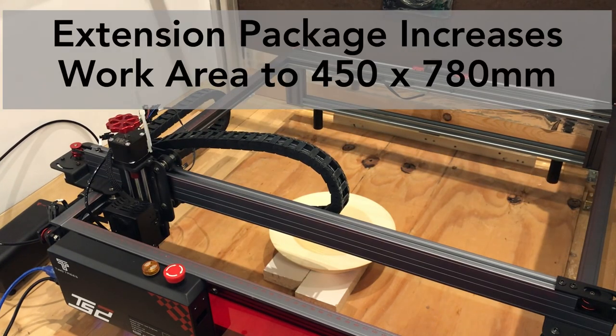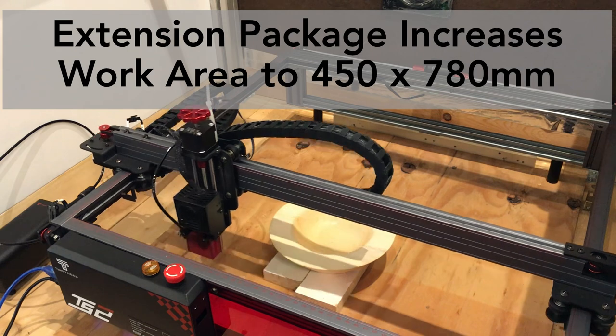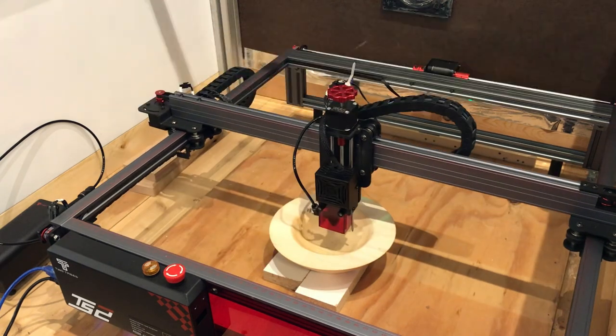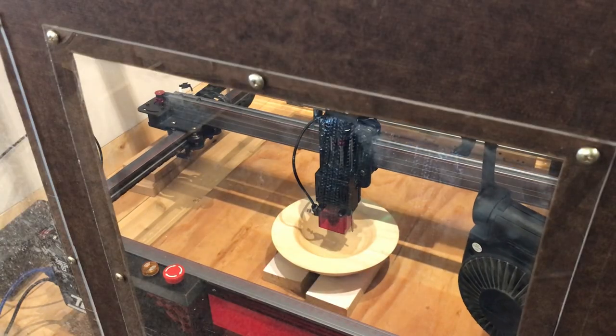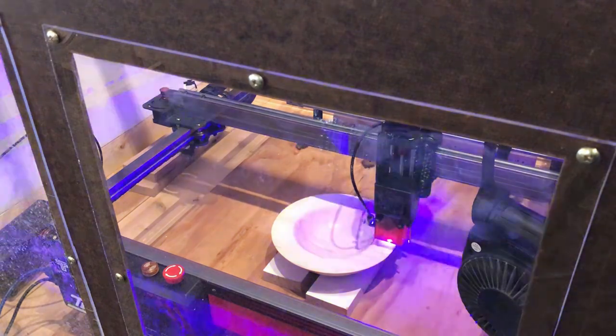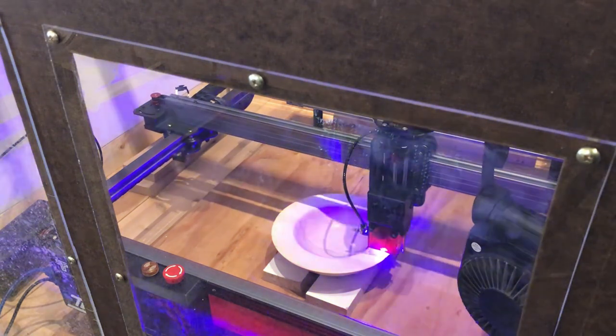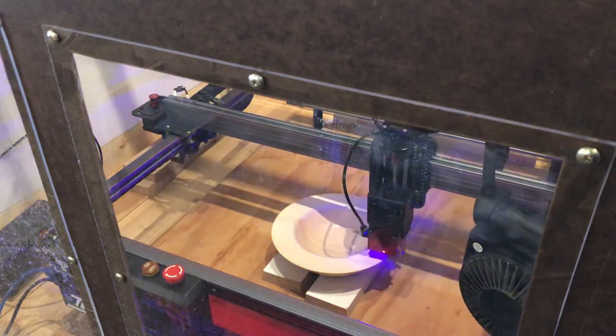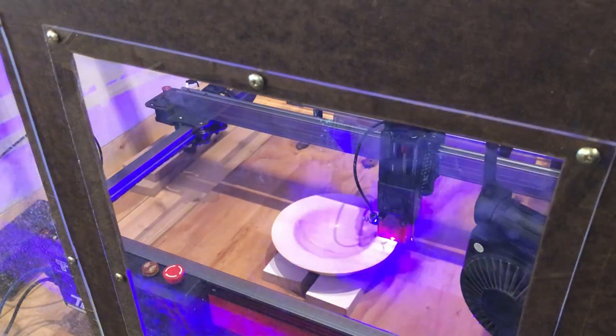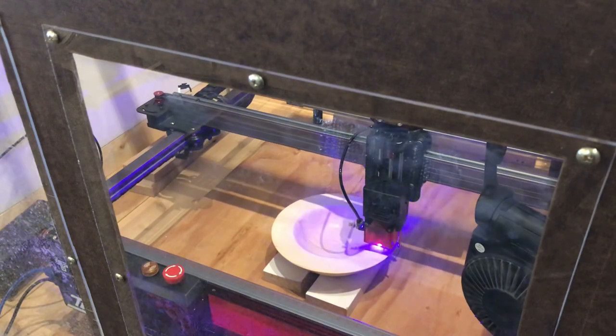It has an auto height focus for the z-axis, which is the laser head axis, and that's really quite convenient. It has cable tray for the cables, which I think is a huge deal.